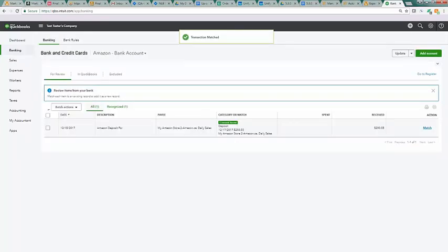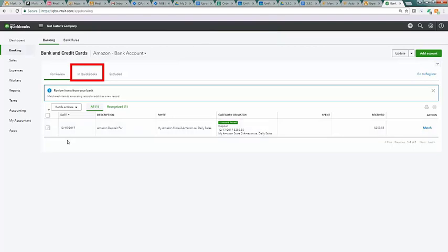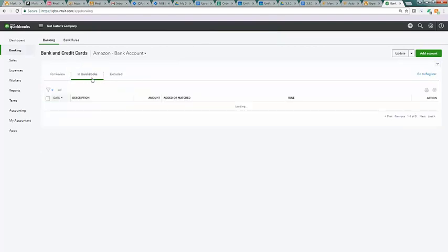To review your matched transaction, click on the in QuickBooks area to see the deposit that has been matched with the revenue in the bank feed.